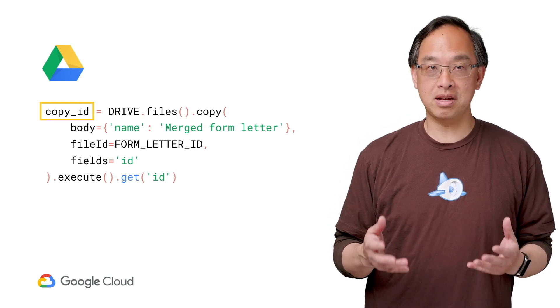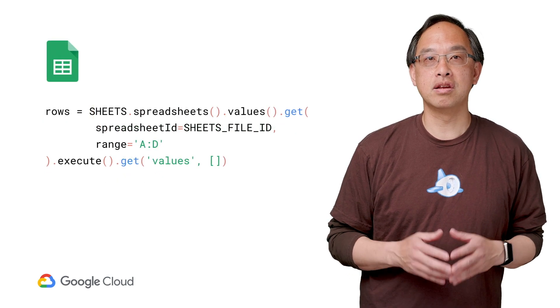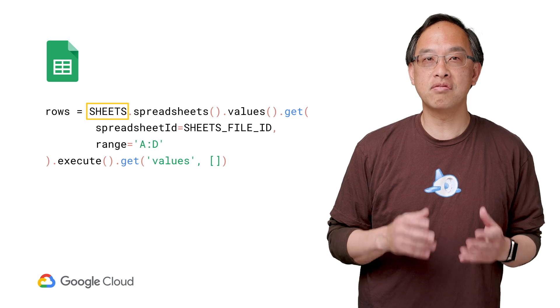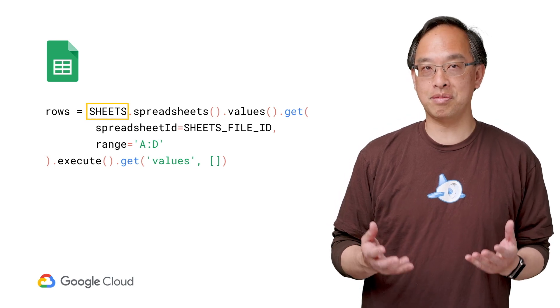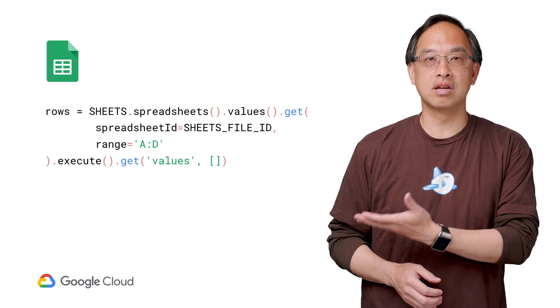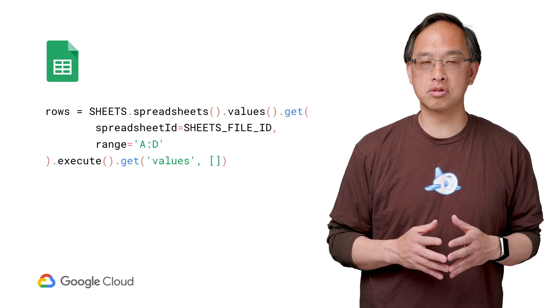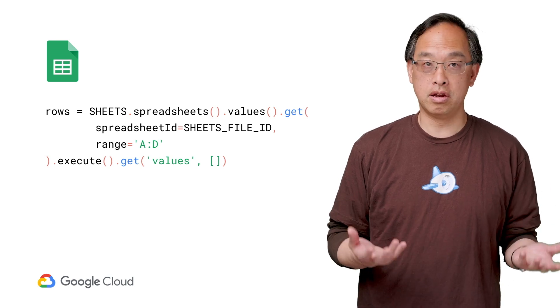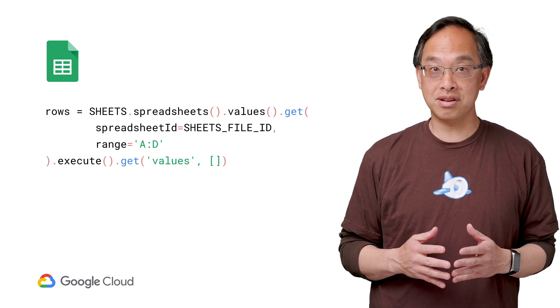Next, let's pull in some data. Assuming you've got your data in a spreadsheet and you've got a service endpoint to the Google Sheets API, this pseudocode represents how you'd read in the first four columns: the name, the title, company, and address.